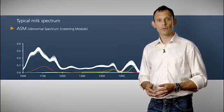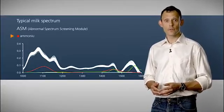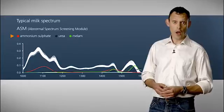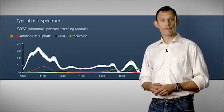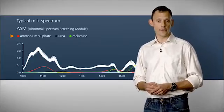For example, nitrogen adulterants such as ammonium sulfate, urea, or melamine, will produce infrared peaks that are not present in natural milk.